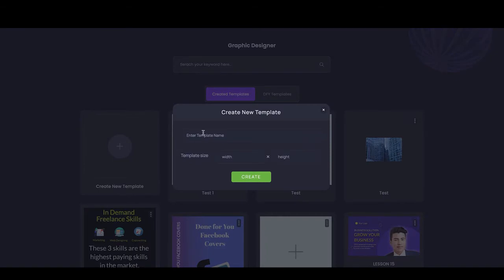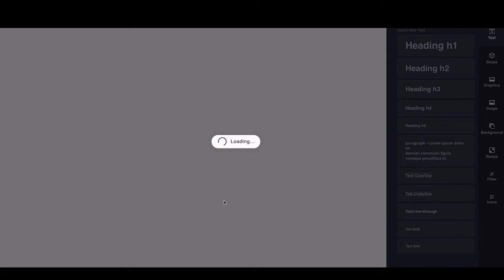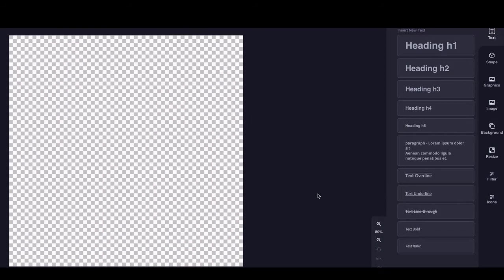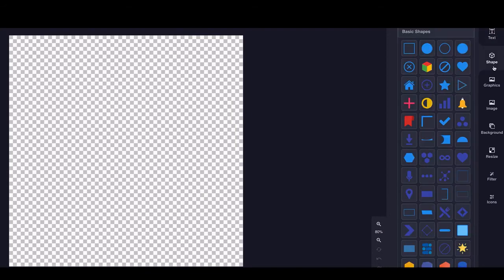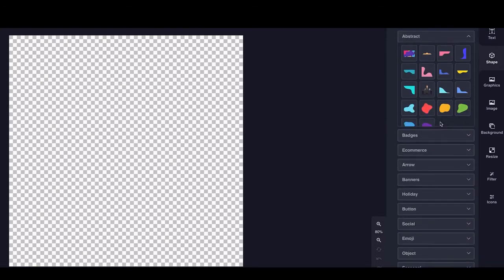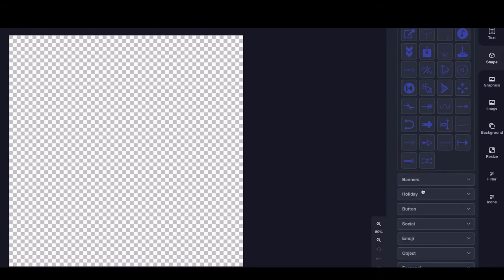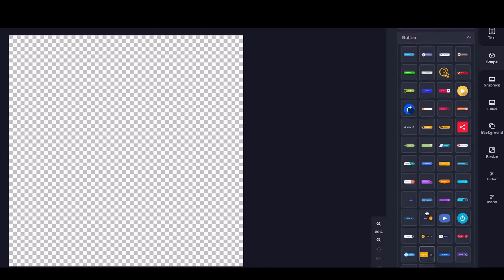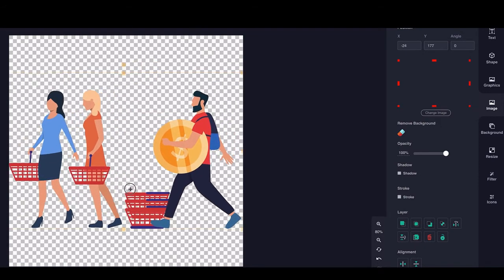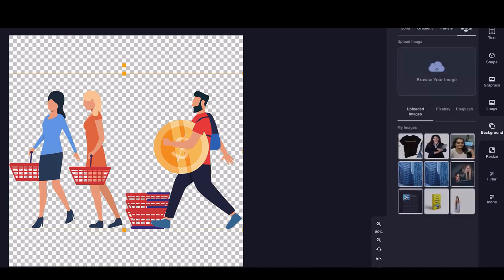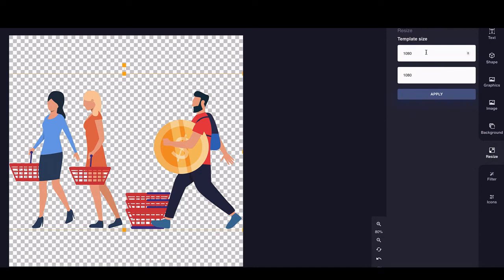To work from scratch, click 'New Template,' choose your dimensions, and click 'Create.' This is how the editor looks — you have all options to add text and shapes. The editor is the same for all designing tools. You also get custom-made graphics created by our own illustrators, with different background patterns. The resize option lets you input new dimensions and click 'Apply.'